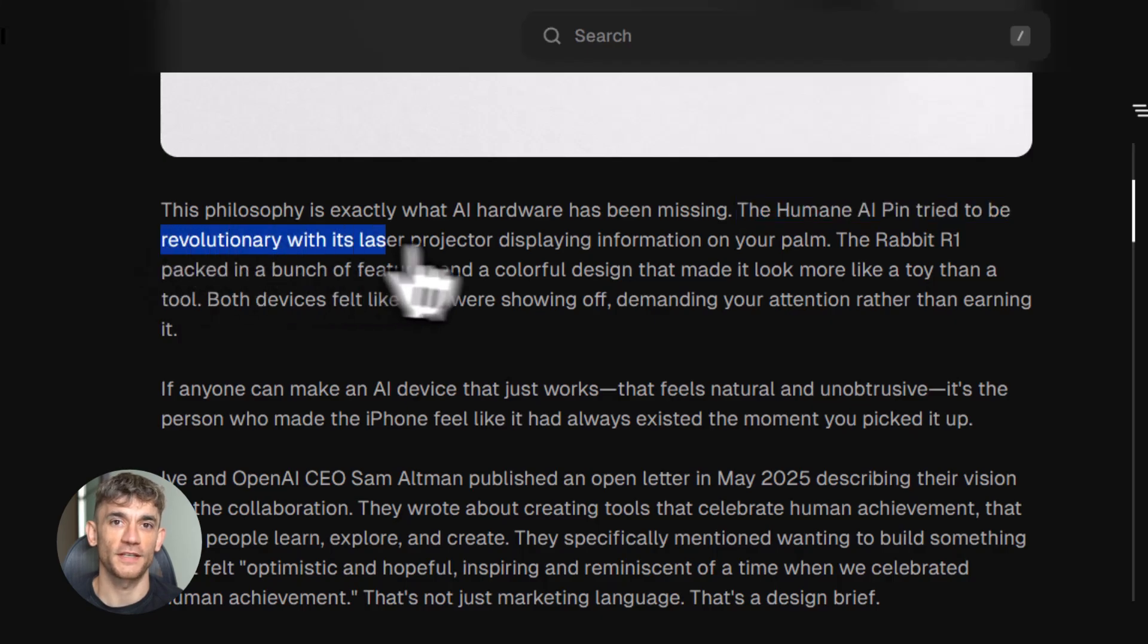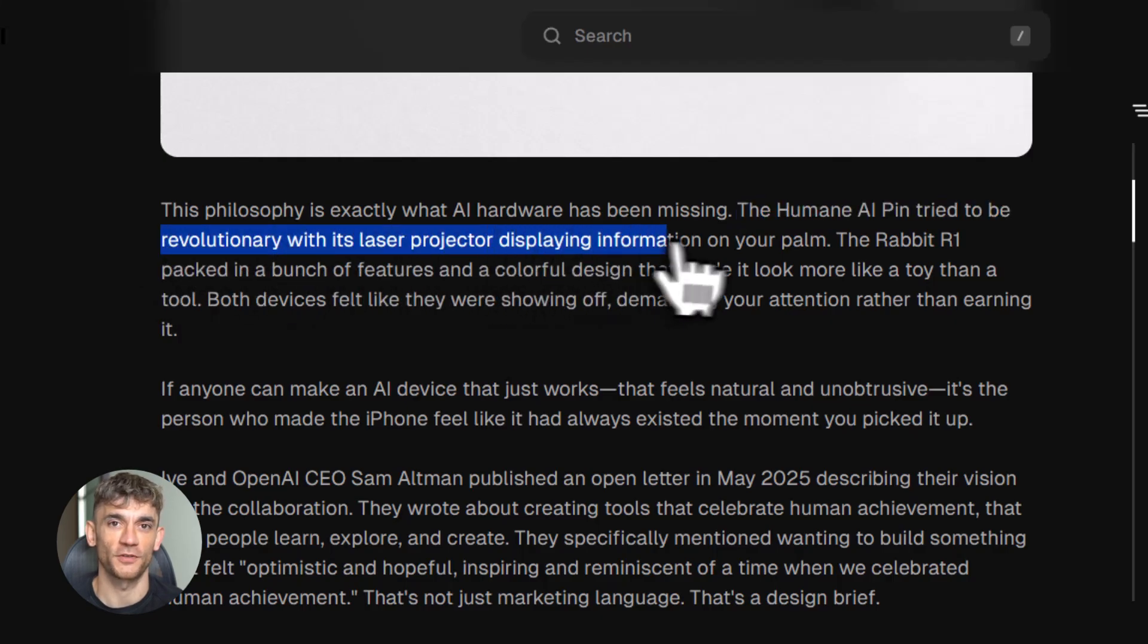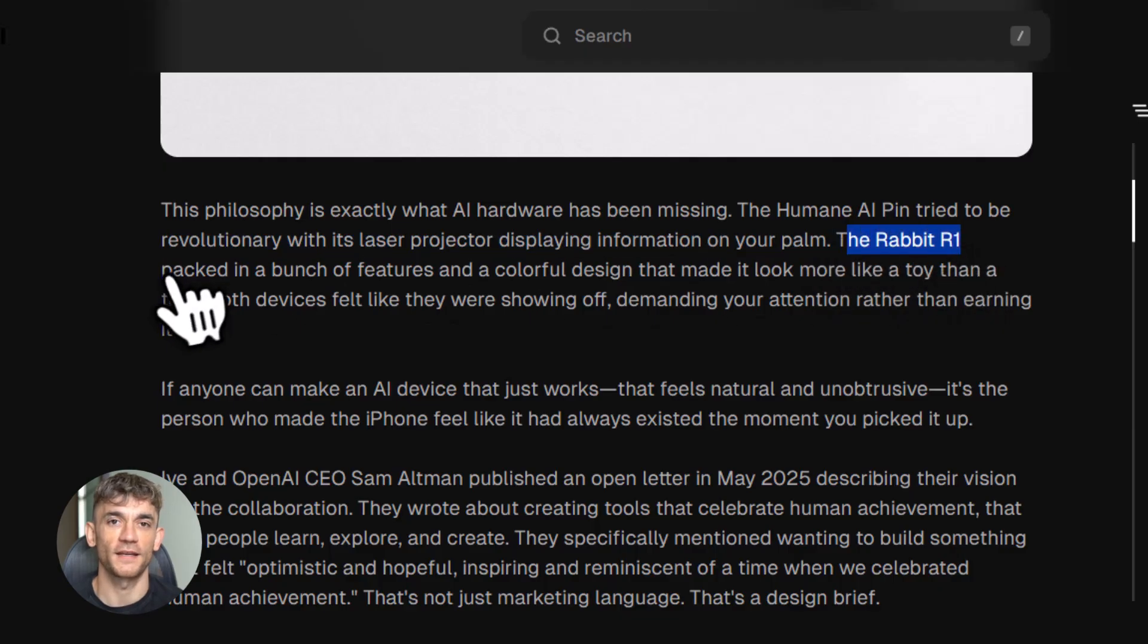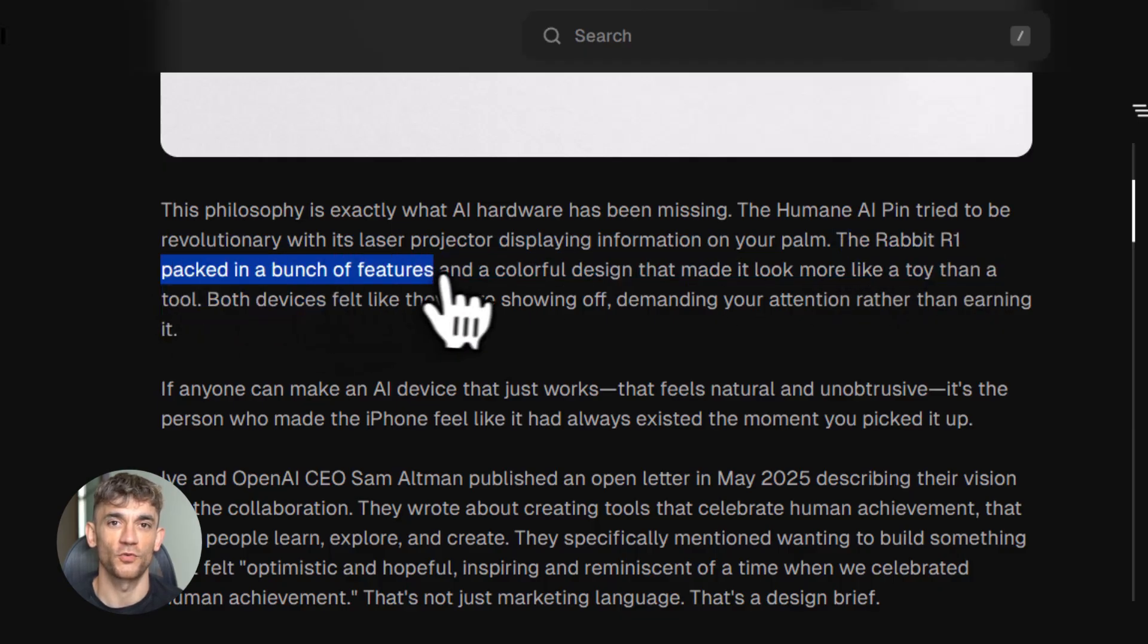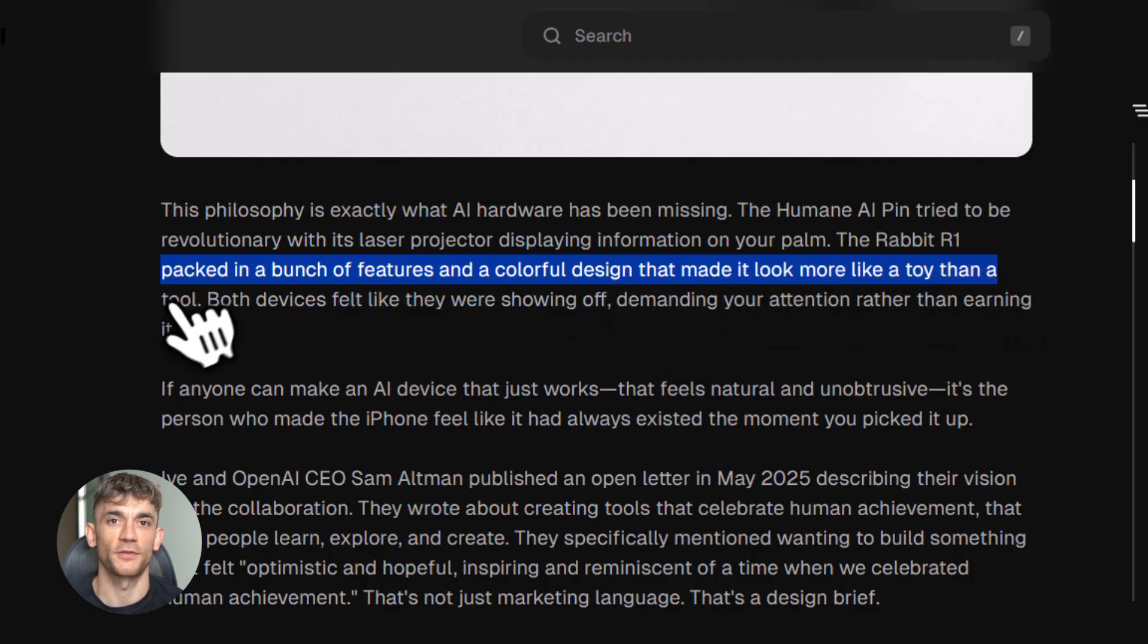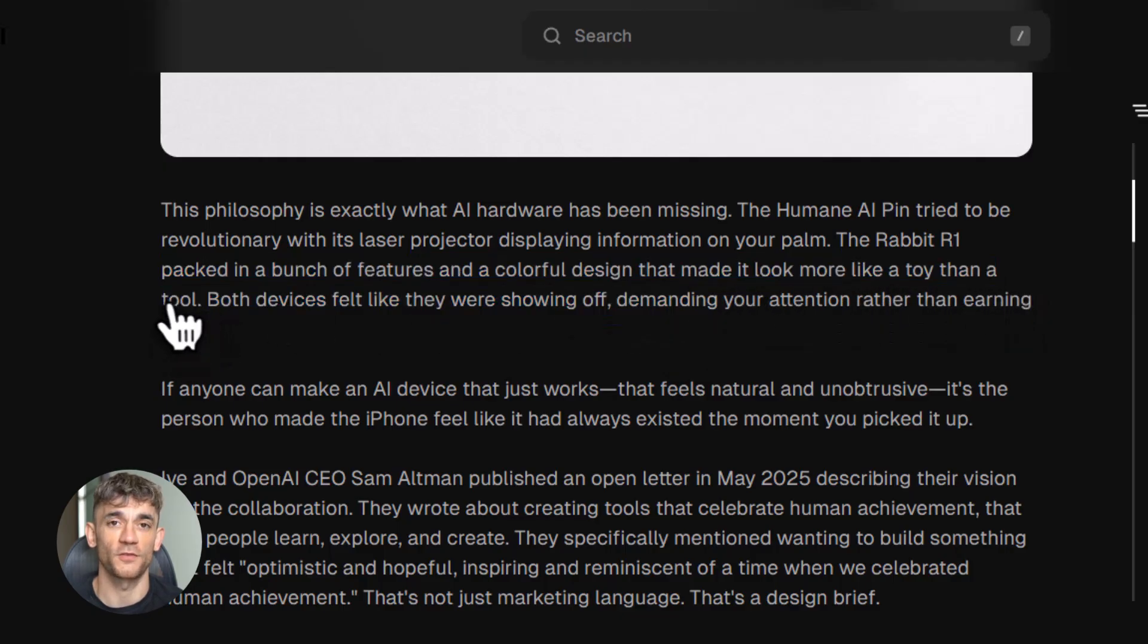Here's why I think this is genius: Apple controls the iPhone, Google controls Android. If you want to use ChatGPT, you go through their app stores, you play by their rules. But with Gumdrop, OpenAI bypasses all of that.